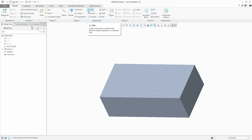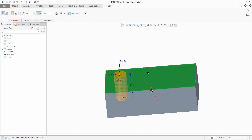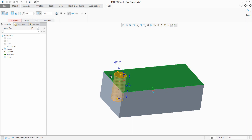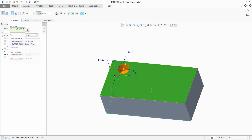We will continue by creating a first hole feature. We will place the first hole here — it is necessary to drag the references for X and Y reference dimensions and specify the dimensions for the hole: the diameter and the depth. For example, this hole will have a diameter of 100 and some depth dimensions.